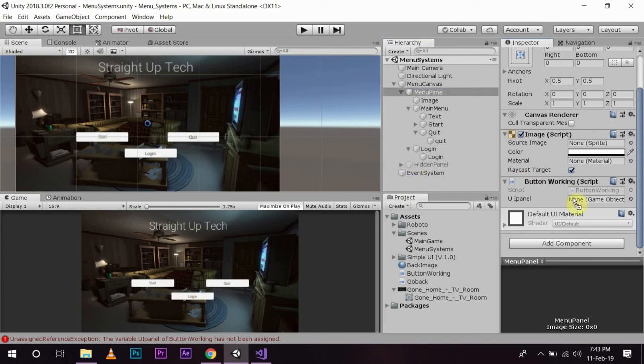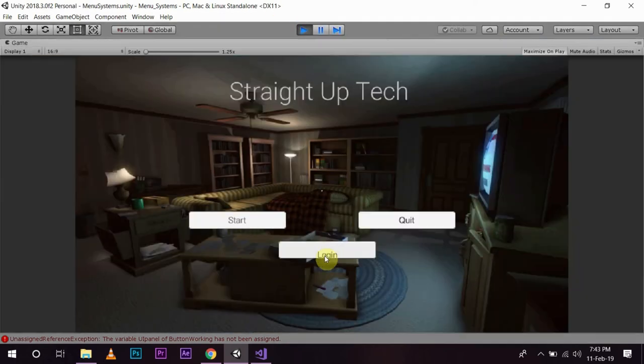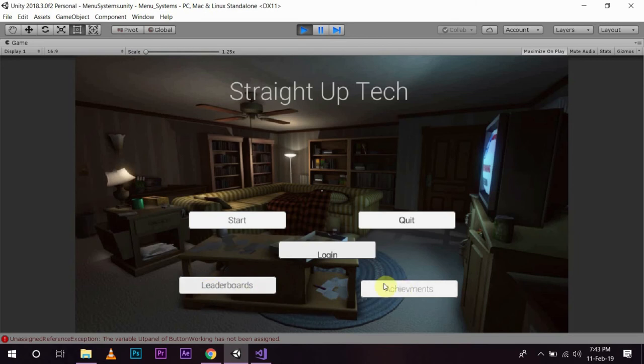So, we want to enable the hidden panel as soon as login is pressed. So, we will create a reference by dragging and dropping it to the UIPanel, save it, press play. As soon as I click login, see, both leaderboards and achievements are being displayed.